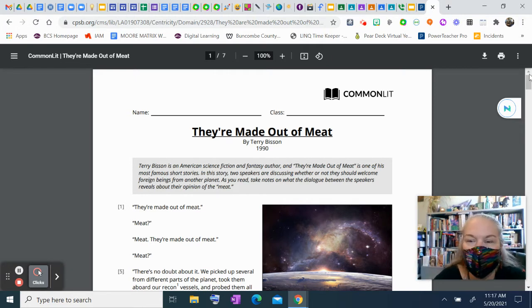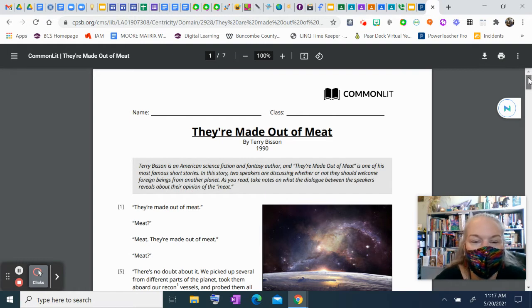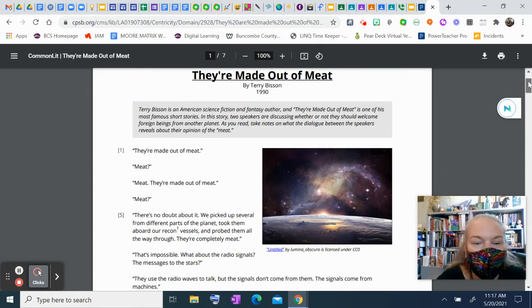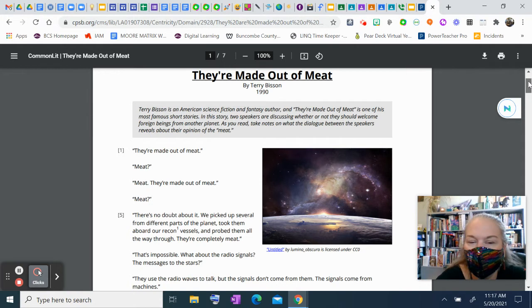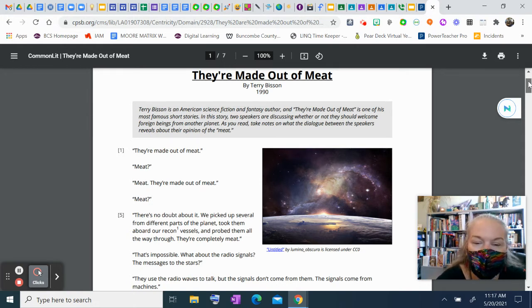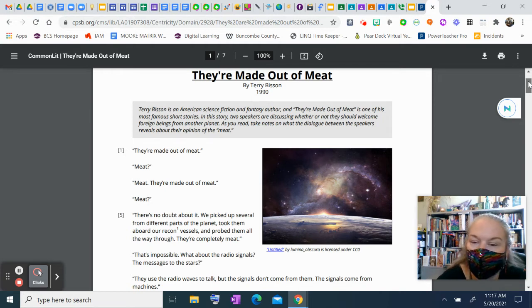They're made out of meat. Meat? Meat. They're made out of meat. Meat? There's no doubt about it. We picked up several from different parts of the planet, took them aboard our recon vessels, and probed them all the way through. They're completely meat.